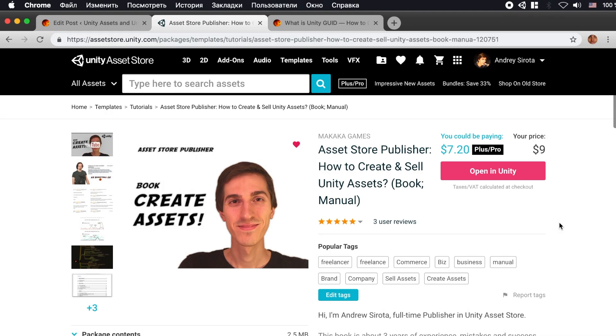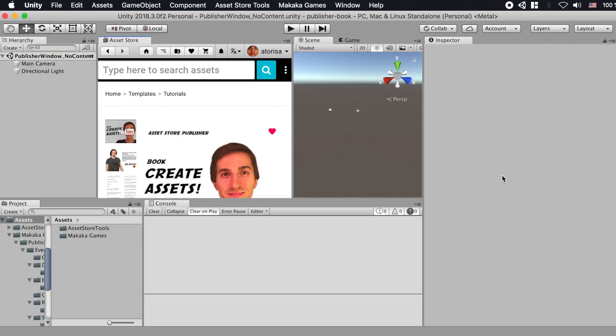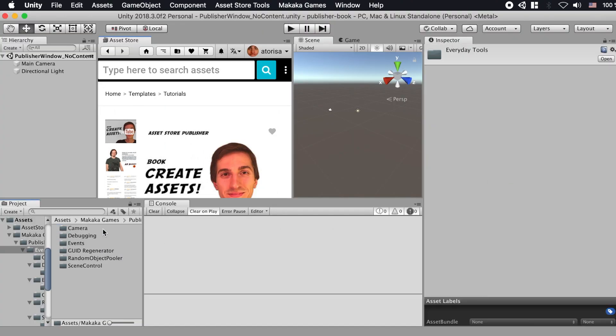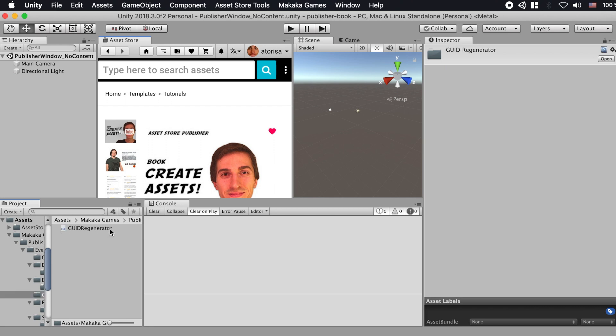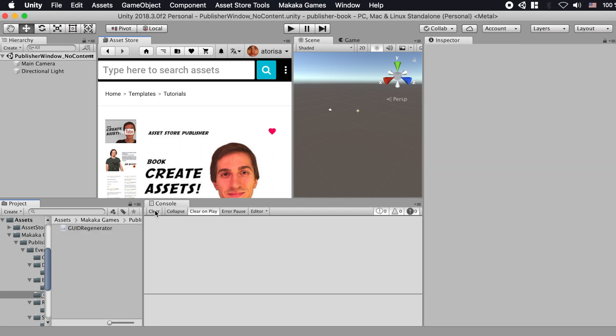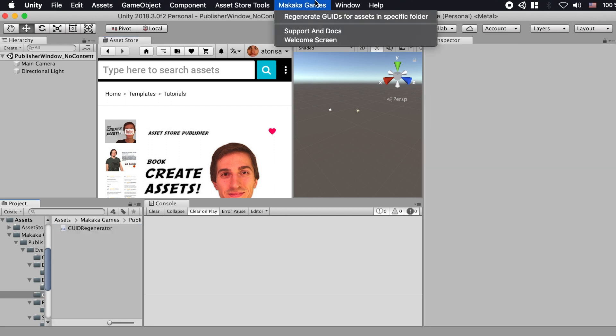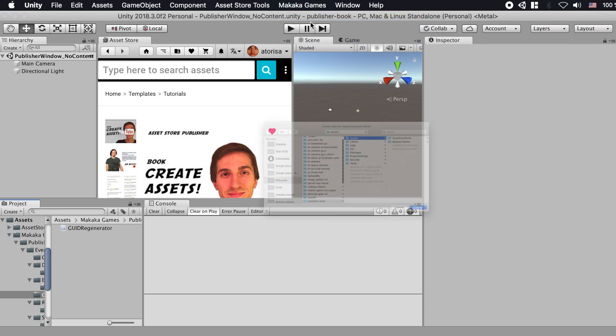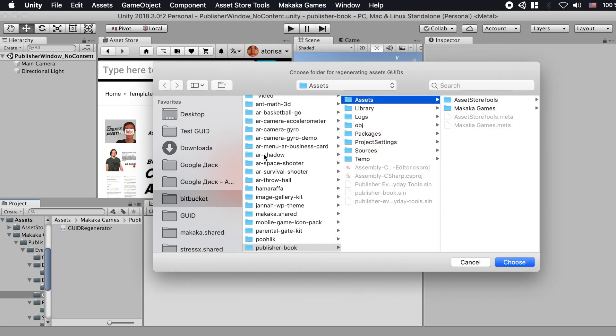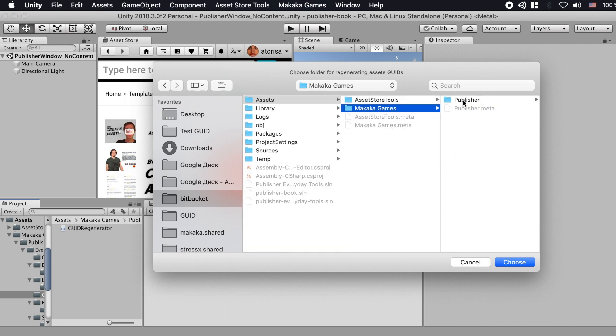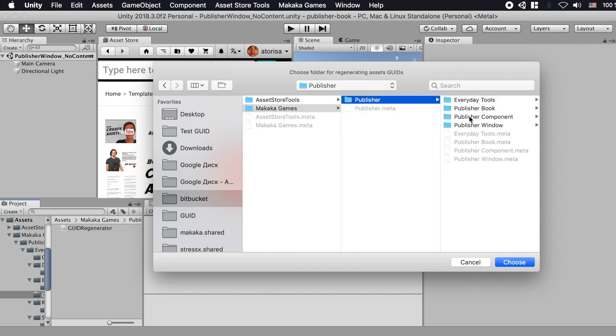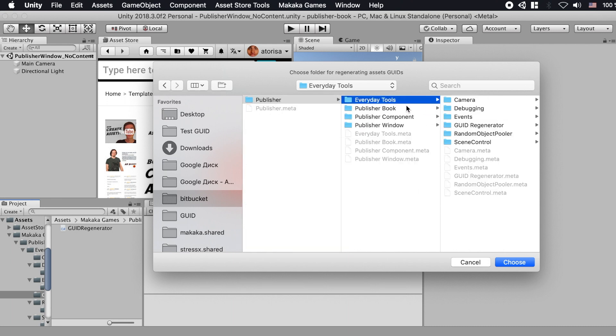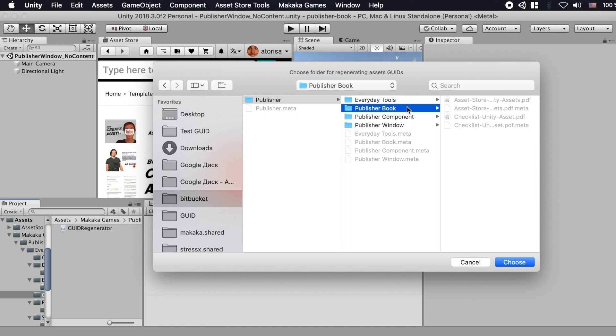If you need to change GUIDs for many files with related files, you can do it with the help of GUID regenerator tool in auto mode. GUID regenerator is a tool for creating new GUIDs for existing files inside Unity project. You can find it in a package of my book for asset publishers and regenerate GUIDs for assets in specific folder.